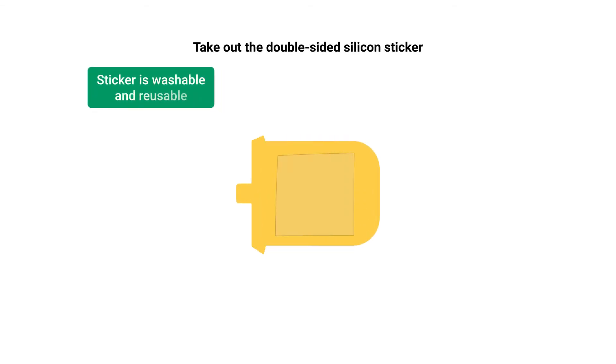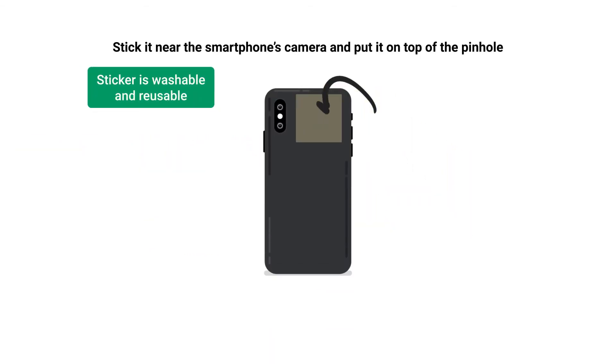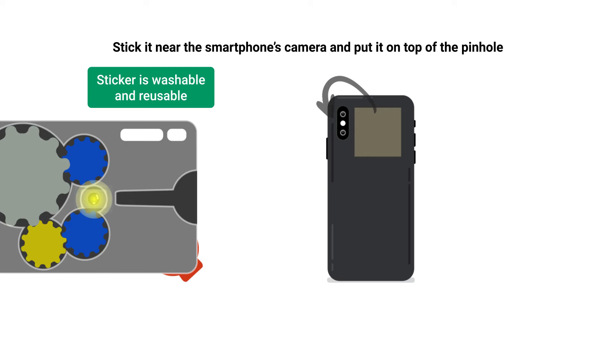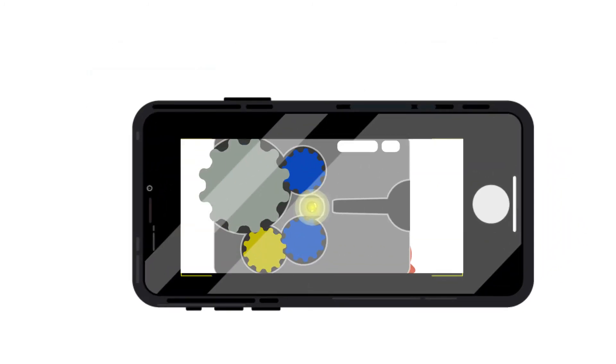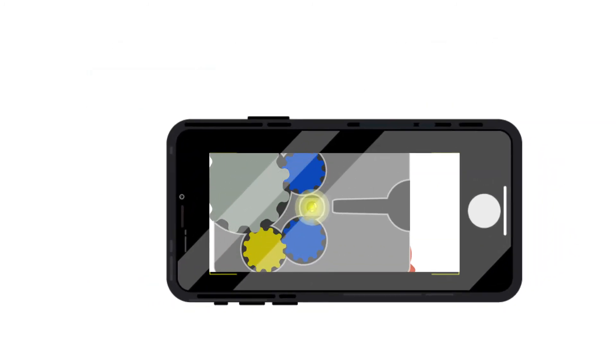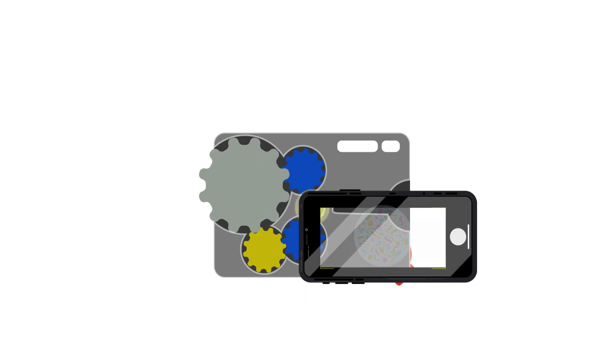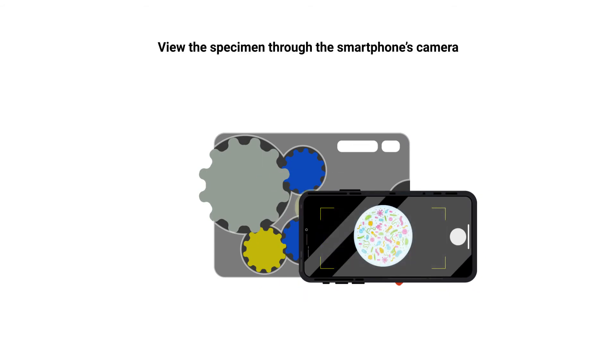Alternatively, take out the double-sided silicon sticker. Stick it near the smartphone's camera and put it on top of the pinhole. Apply force gently to stick the phone to the instrument. View the specimen through the smartphone's camera.